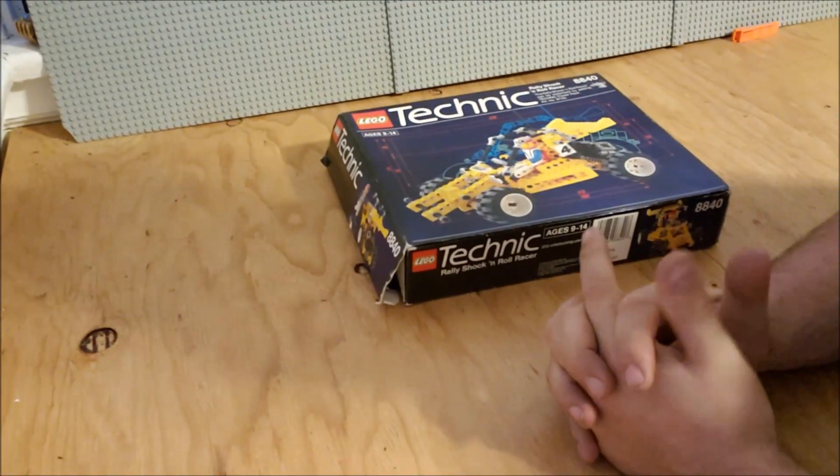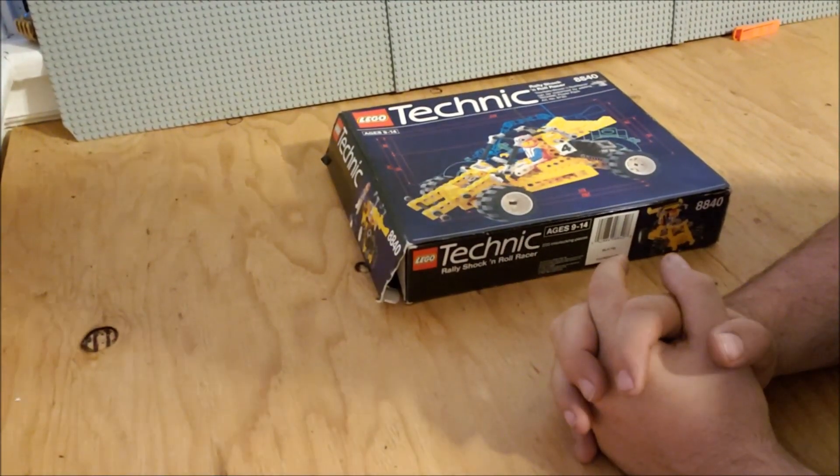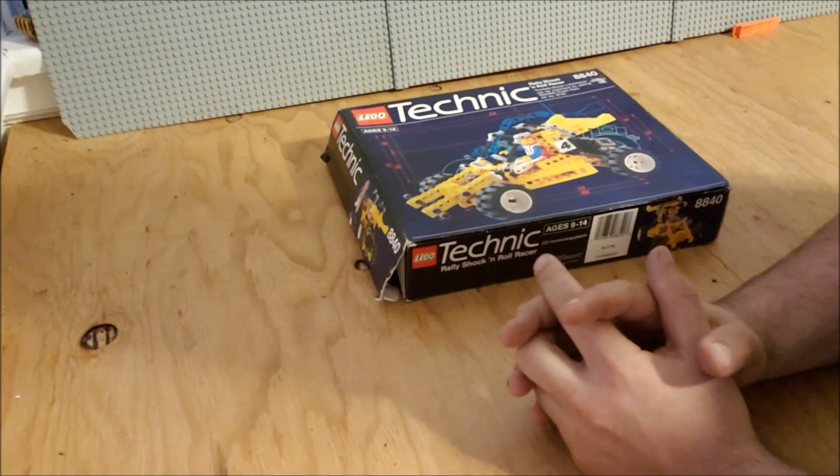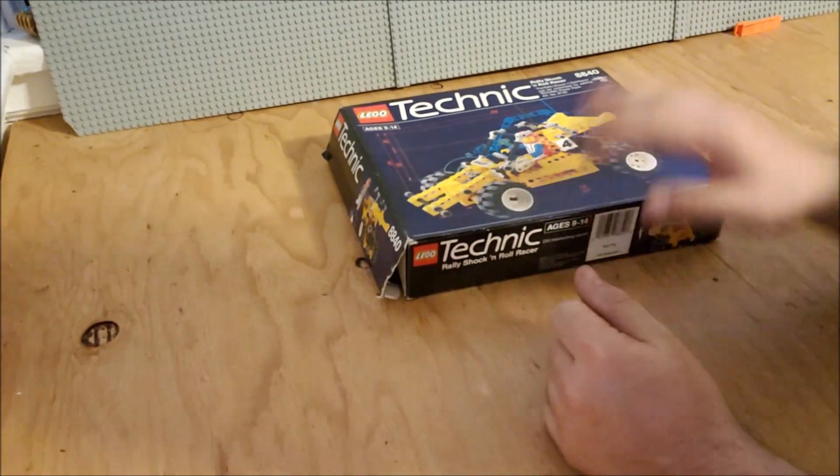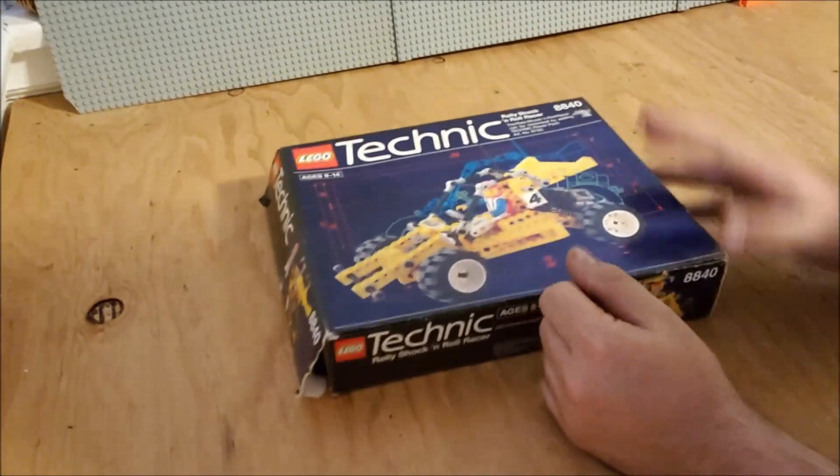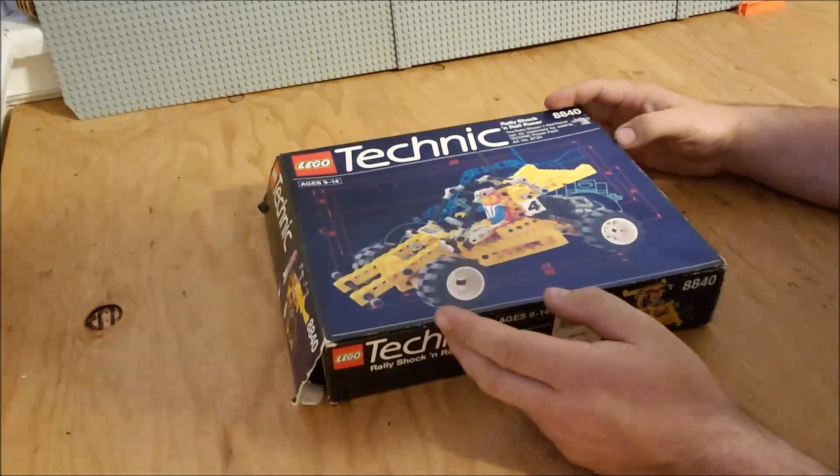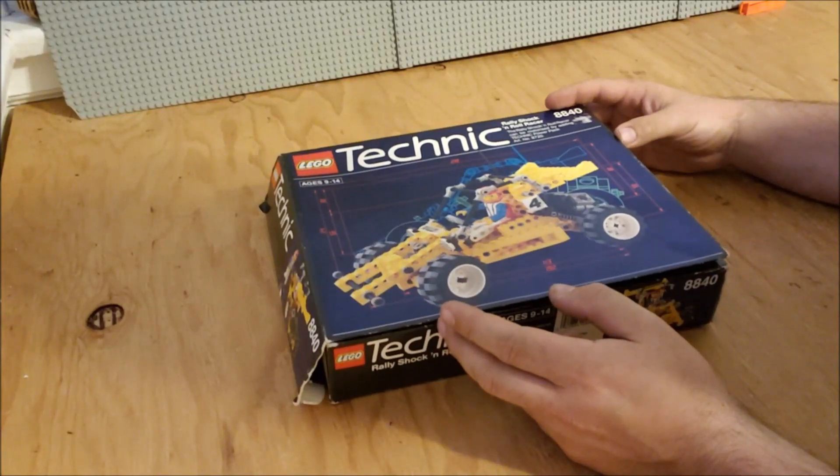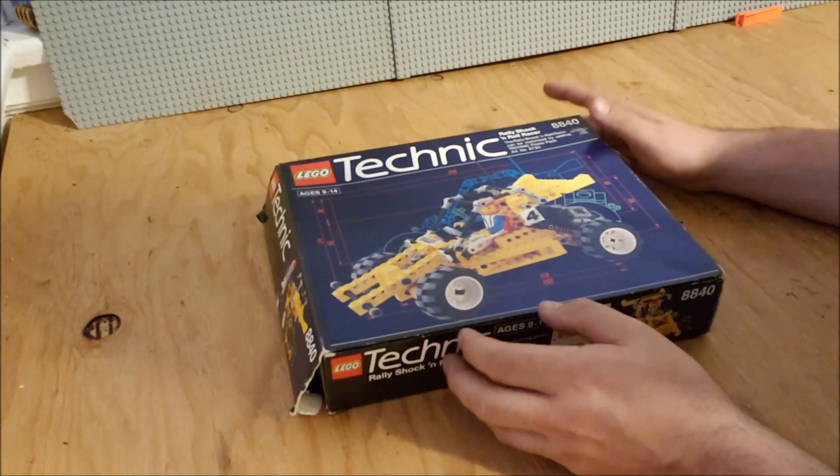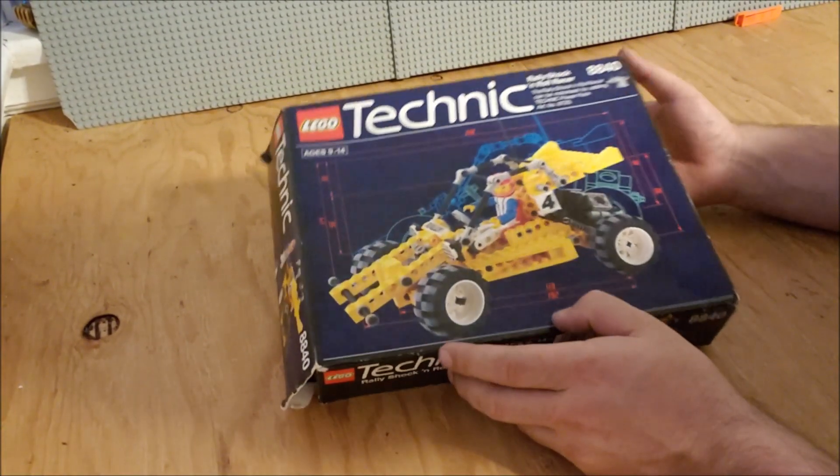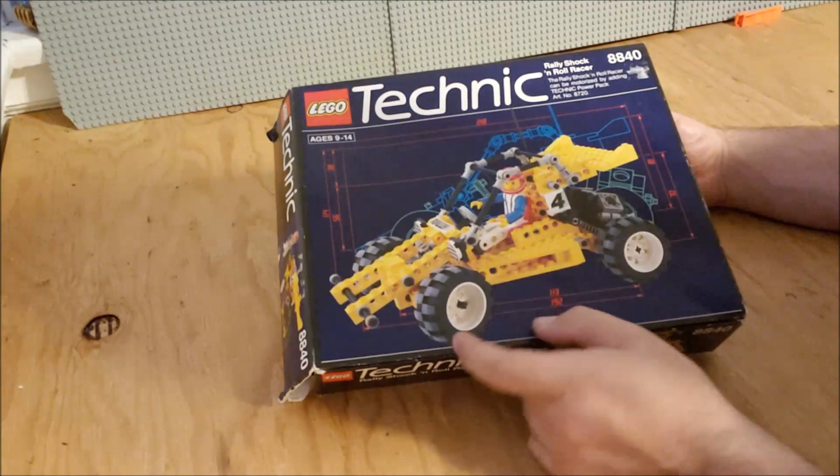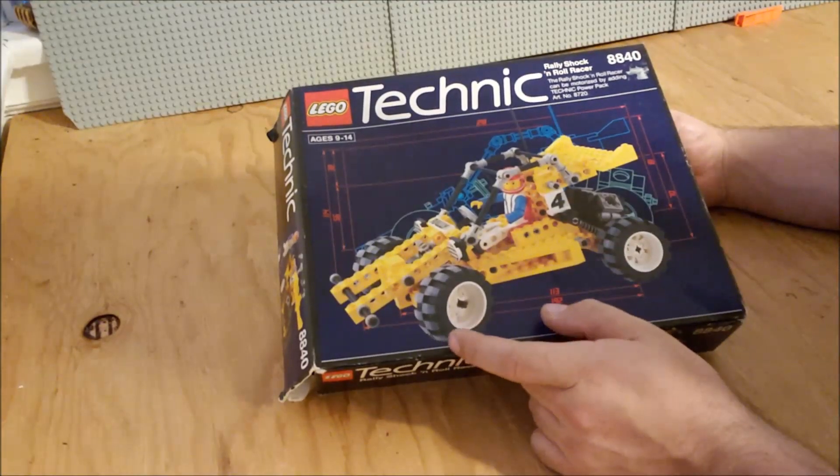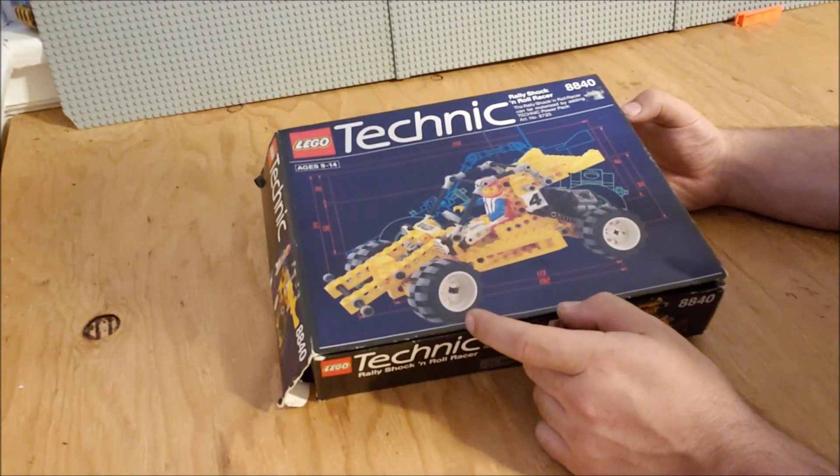Welcome back to LEGO by the book, or kind of. This is a project that was given to me by Bricks and Wheels. This was something that they bought or was given to them, and they need it to be built, vetted, parts found. It is set 8840, the Rally Shock and Roll Racer.